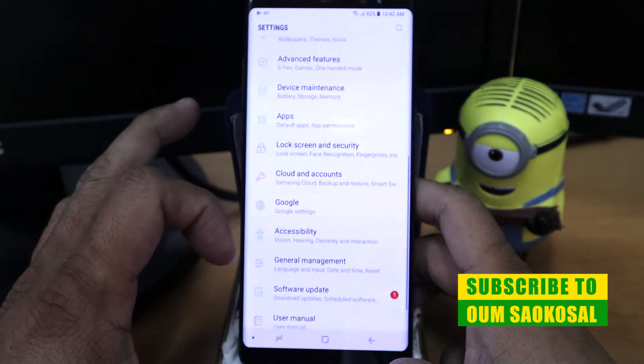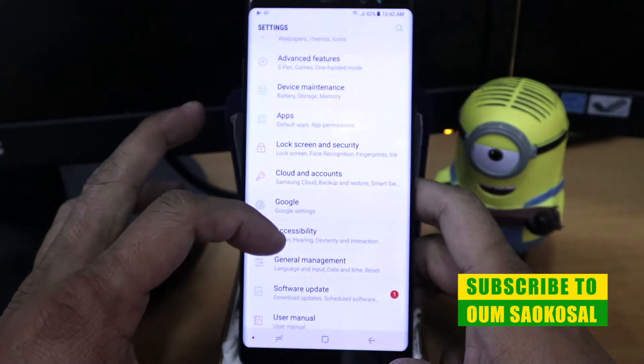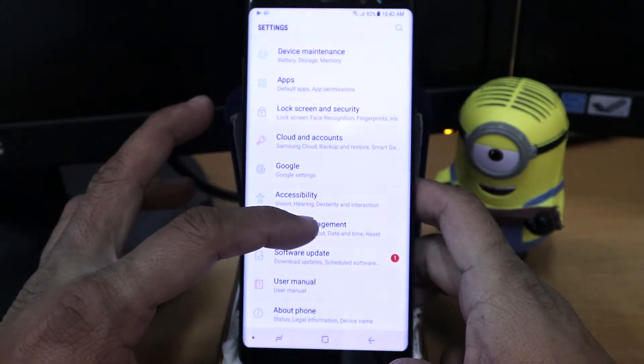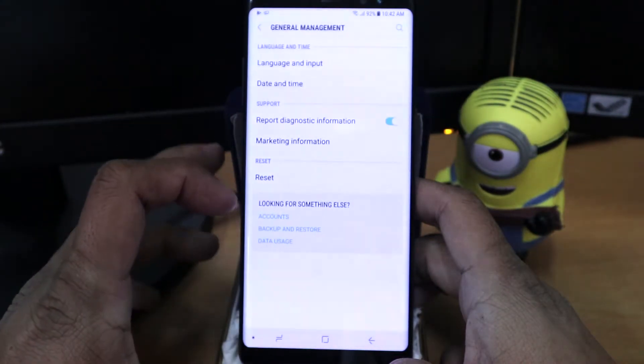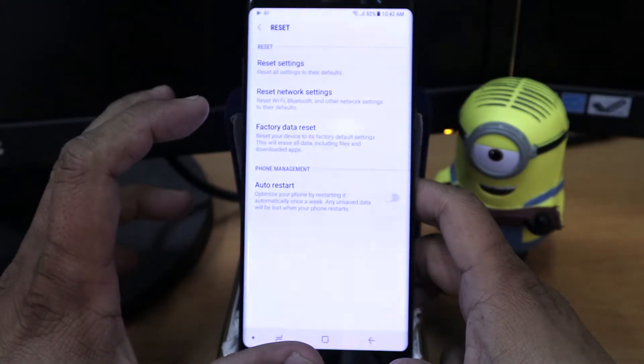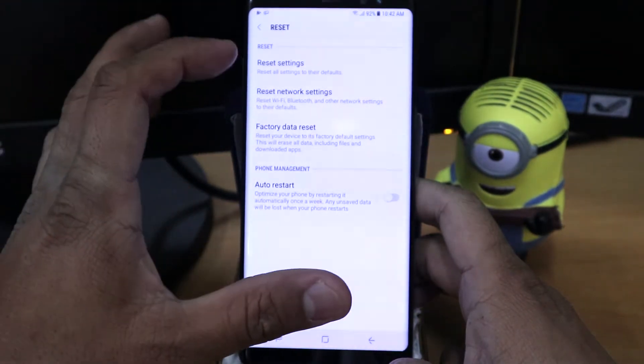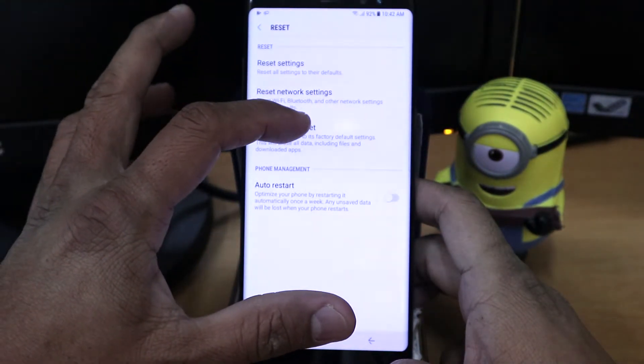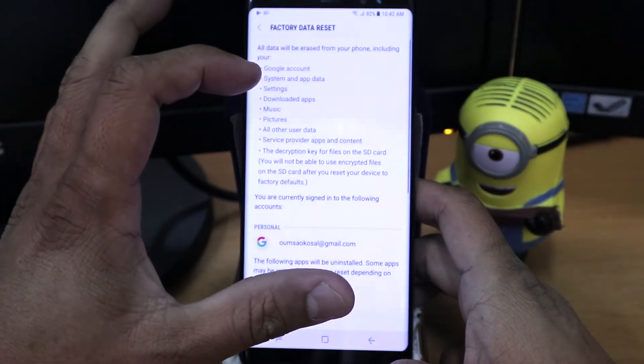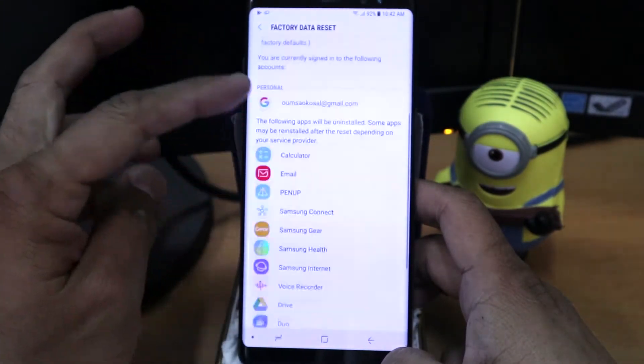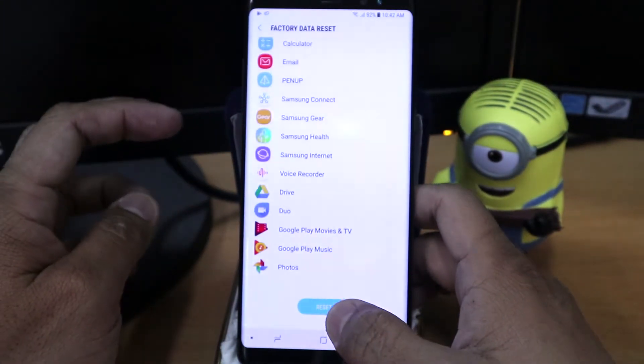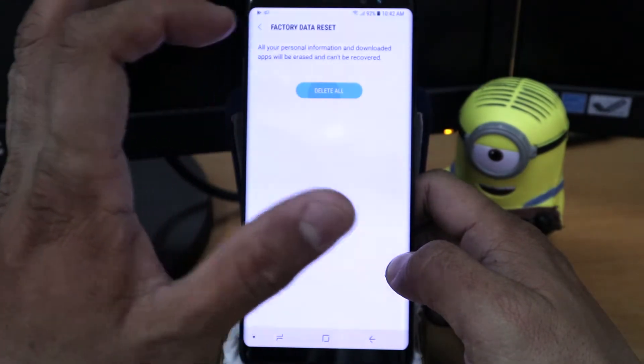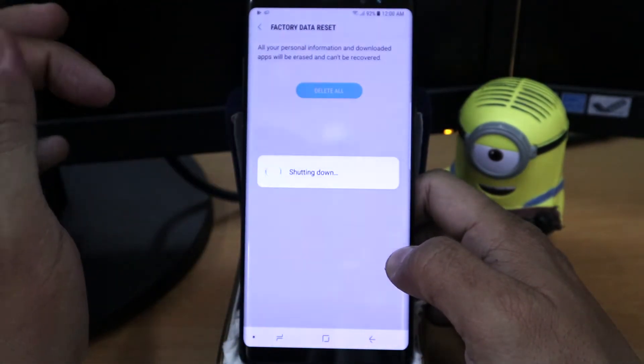So here is the general management click on that and you can see the reset button and click on the factory data reset and then you need to scroll down click on the reset and then give the password or pattern.